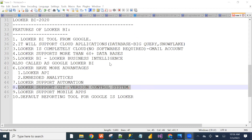Whenever something new comes, people migrate to it. Most companies are migrating from Power BI to Looker BI, from Tableau to Looker BI, from SAP BO to Looker BI on the reporting side. So there are more vacancies and less competition because many people don't even know Looker BI is a reporting tool.